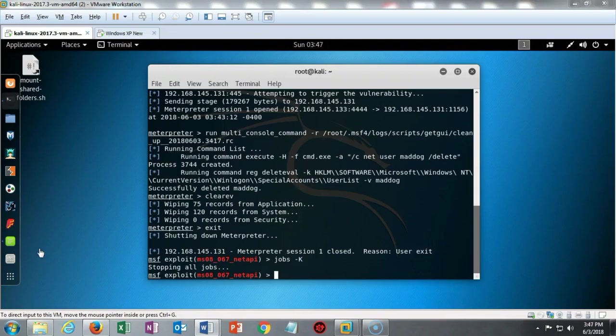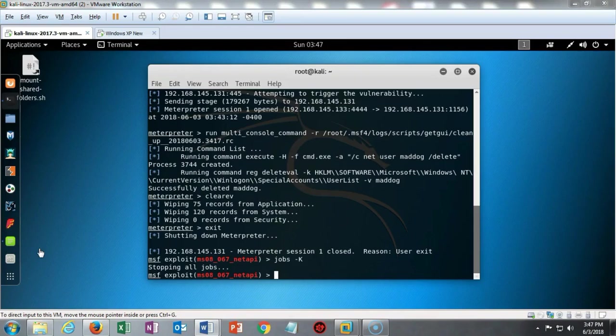In this short video presentation we saw how to use Meterpreter to backdoor a Windows XP target. If you have any questions or concerns about the lab or the video, please don't hesitate to reach out and contact your instructor. I'll see you in my next video.